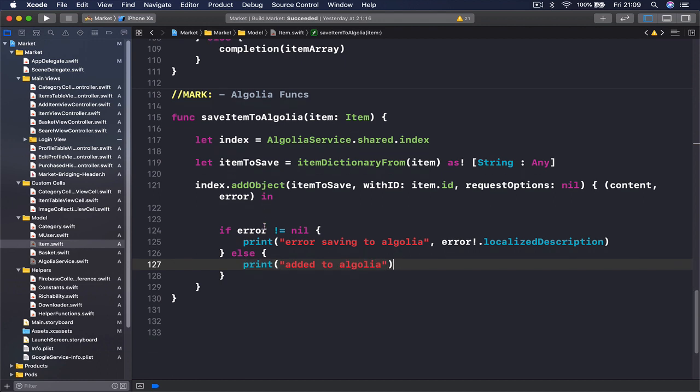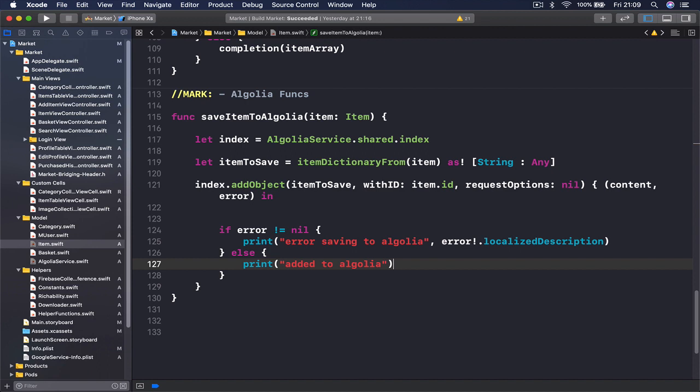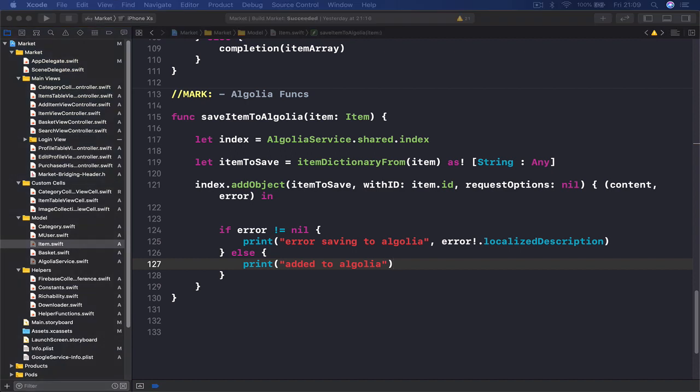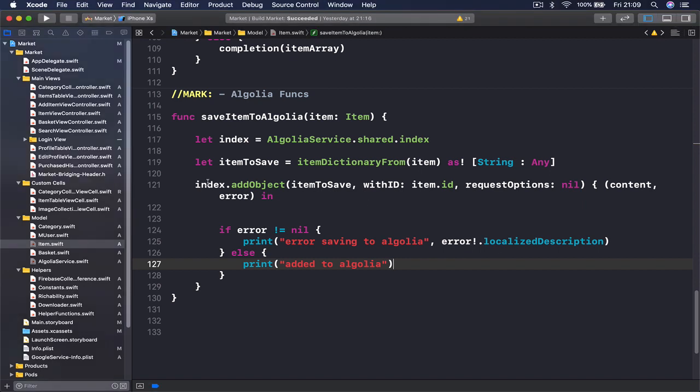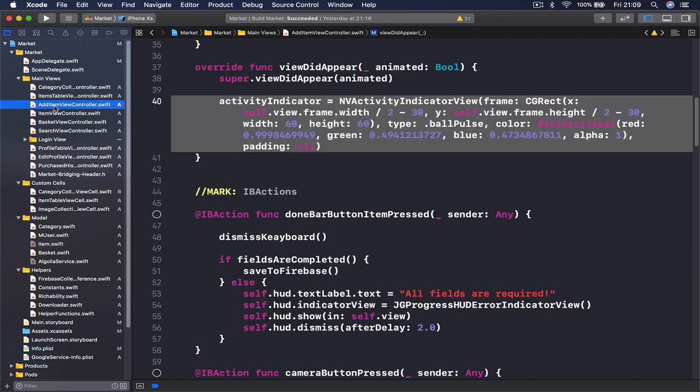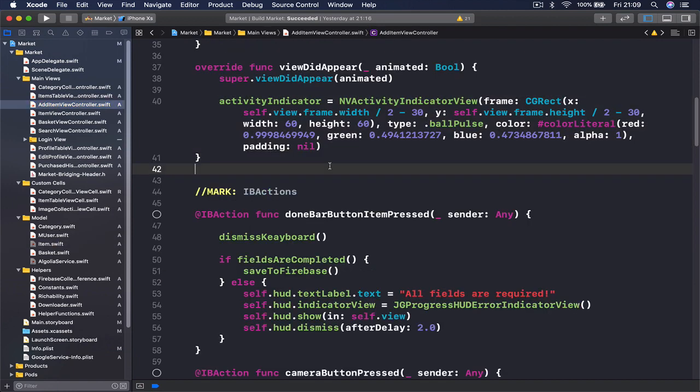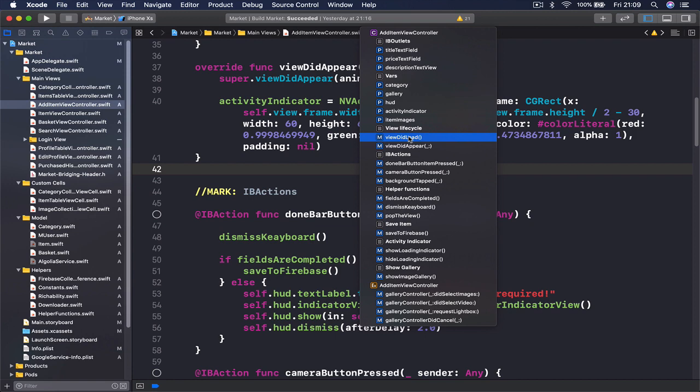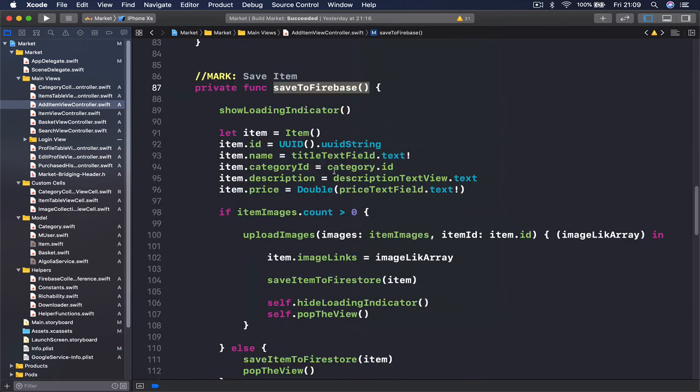So this is our save function and now every time we create an item we want also to save it in Algolia. So let's go to our add item view controller and I need to find the function that saves to Firebase.